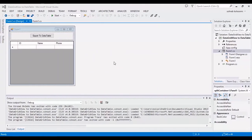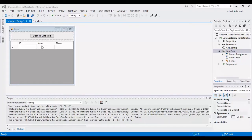Hello everyone, I am Sohrab from AgrimeSoft and today I want to show you how you can convert a DataGridView to DataTable in a WinForm application.